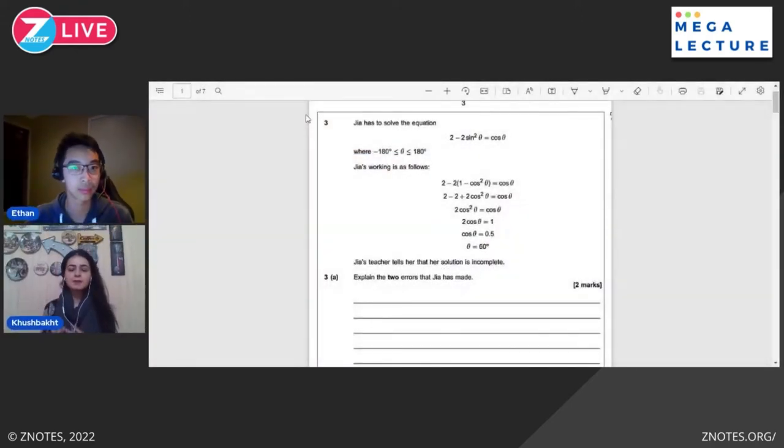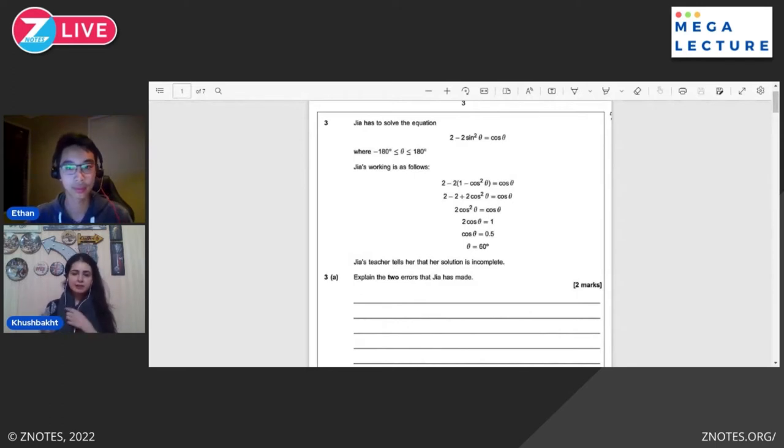Hello and welcome to the second episode of ZNotes Live in collaboration with MegaLectures. Today we are covering a few hard past paper questions from A-Level Maths with Hushbart. You could check out their website or watch the previous episode with Ruben and Kasim. Over to you Hushbart, let's dive right into the paper. Today we'll be talking about a few A-Level Maths past paper questions. Let's get started.